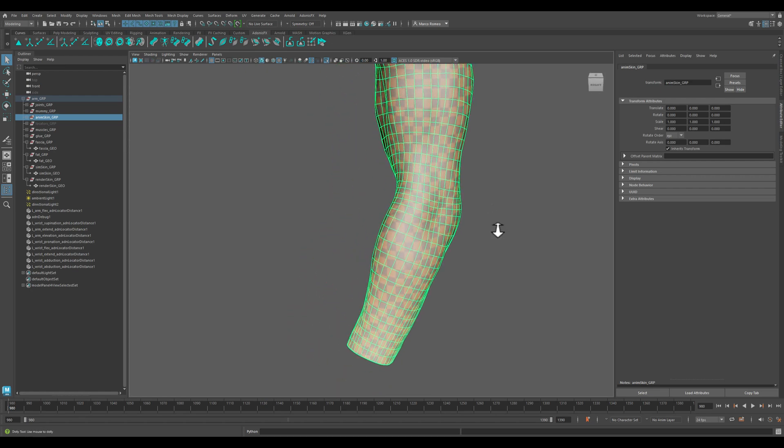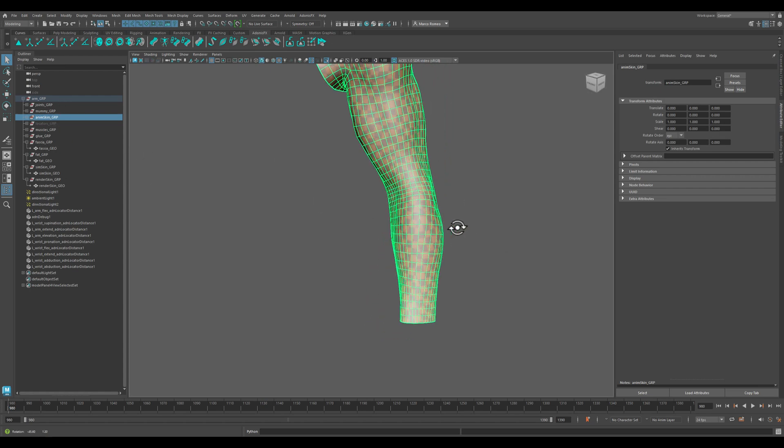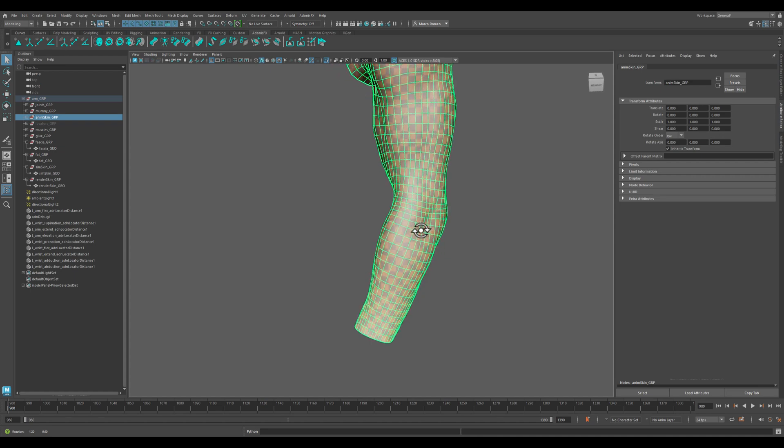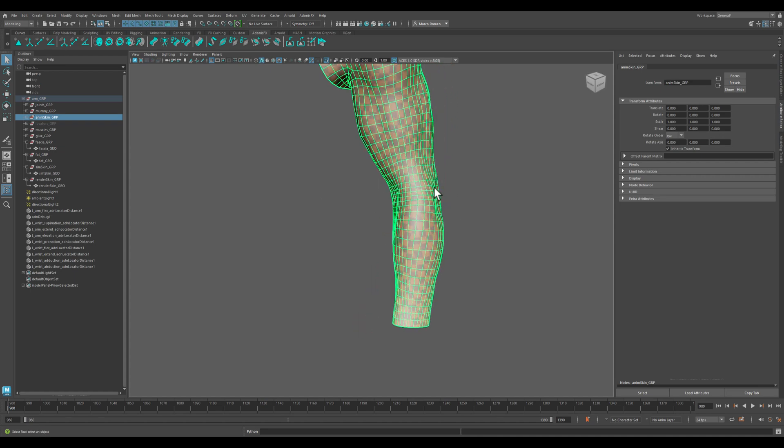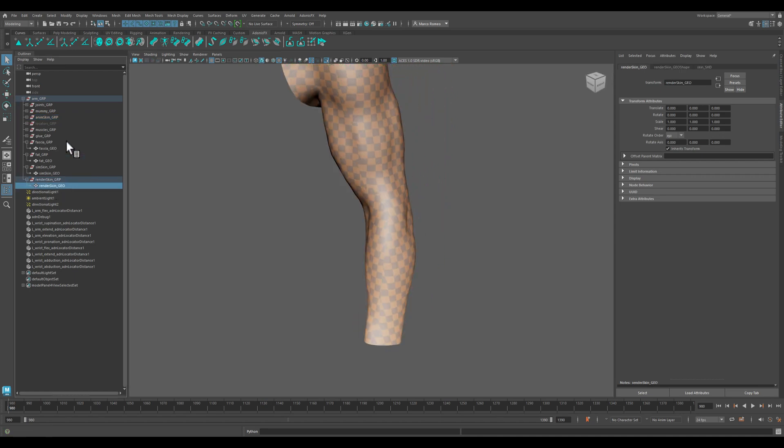For the sake of this tutorial, I'm going to come here to this rig and show you how to use the skin merge system.